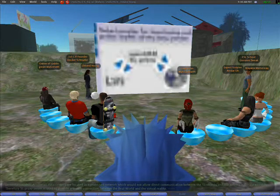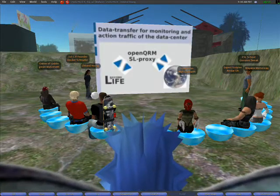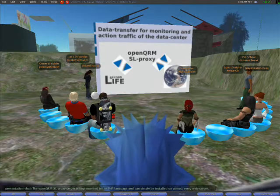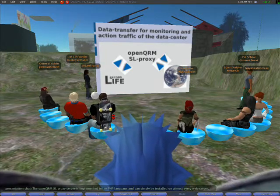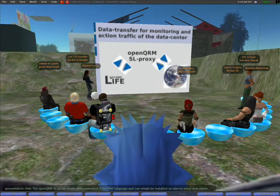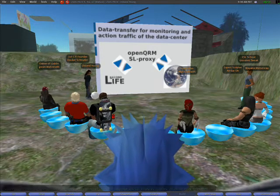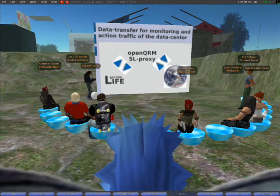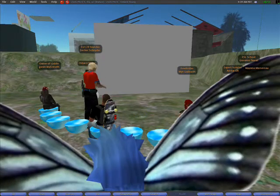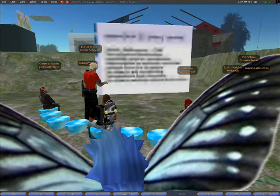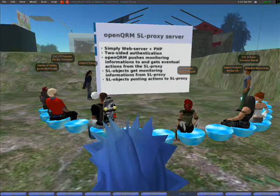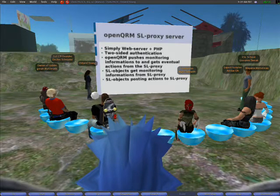Therefore, the OpenQRM Second Life Proxy server is used to provide a secure connection between the real world and the virtual reality. The OpenQRM Second Life Proxy server is implemented in the PHP language and can simply be installed on almost every web server.